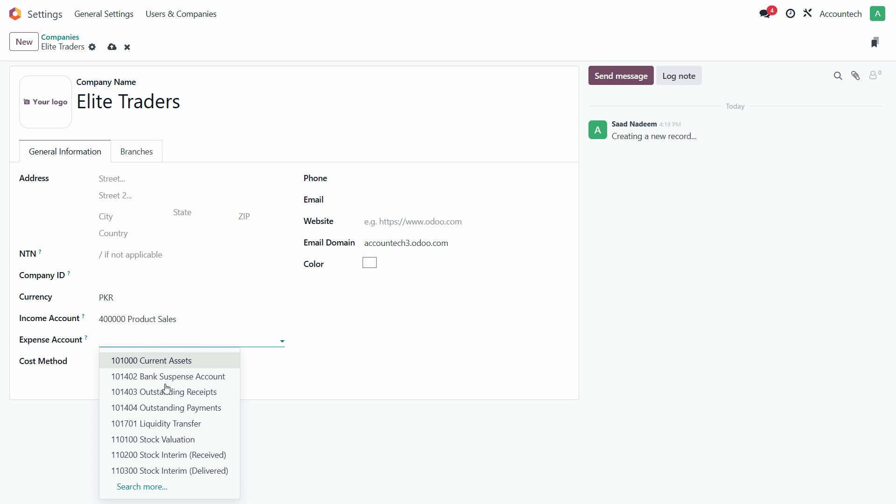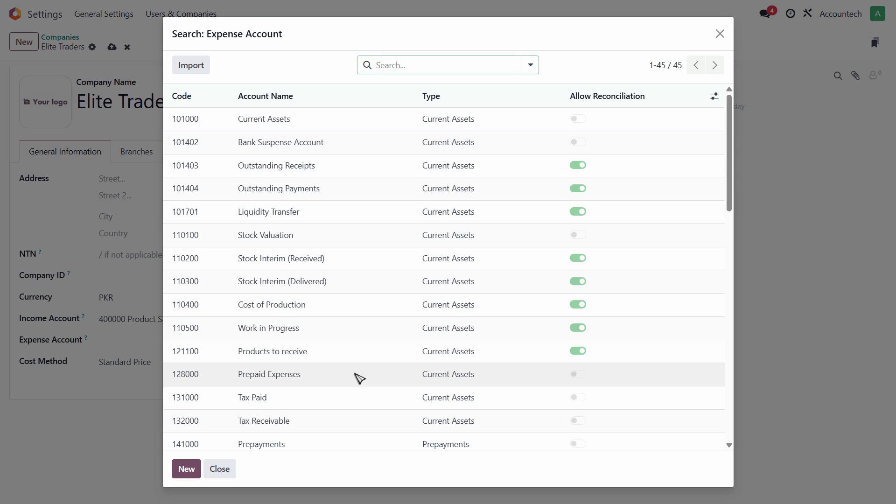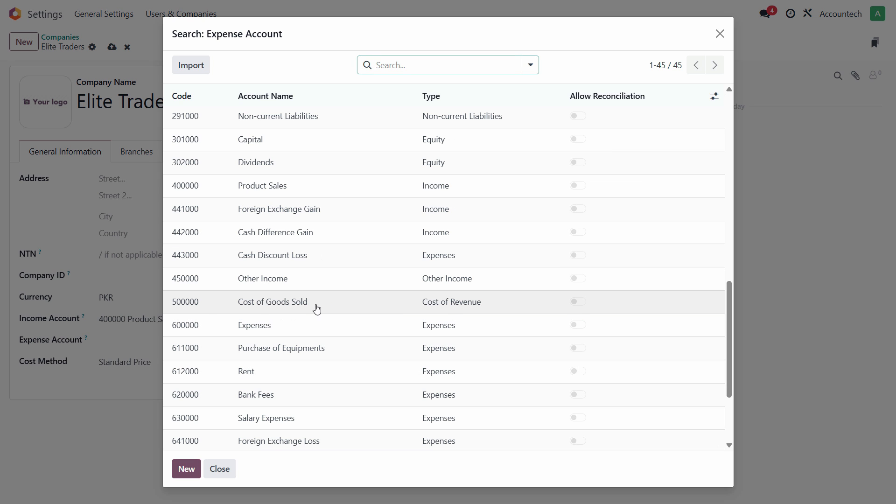Expense Account by default should be Cost of Goods Sold. Cost of Goods Sold, here it is.